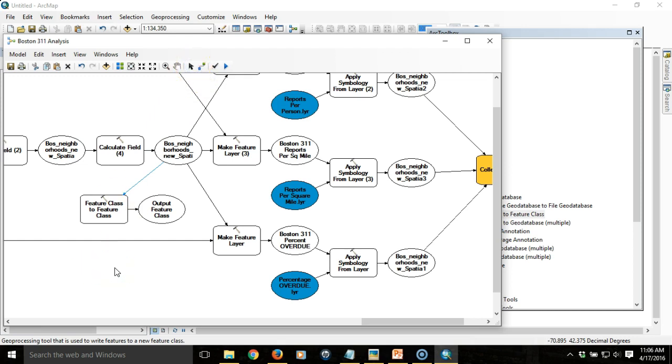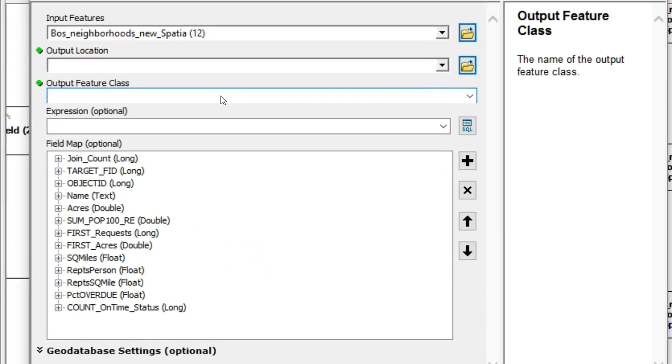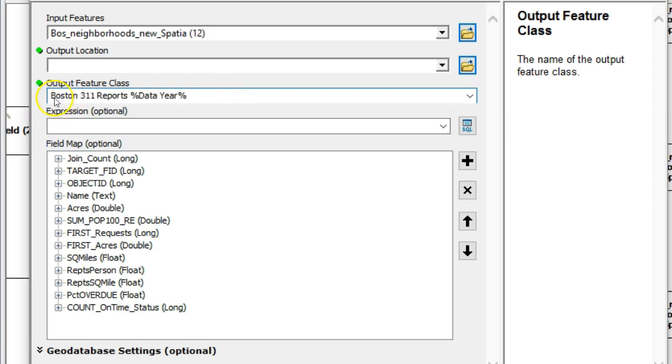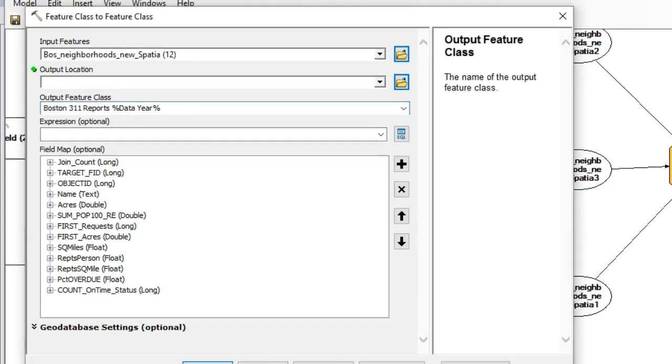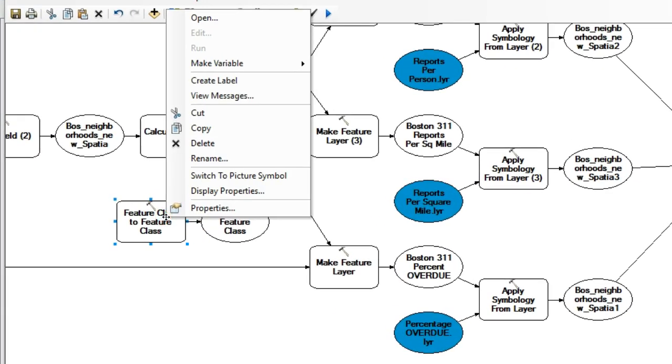What I want to do is control this. It's going to give me an output location and an output feature class. I want the feature class to use that inline variable we created previously. We're going to say Boston 311 reports and then data year. Just like before, the first part of the name will be the same, but the data year will pull from that variable. I'm not going to put an output location quite yet. I'm going to specify that the output location is a parameter so that the user will specify where they want to save this permanent file to.